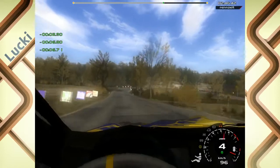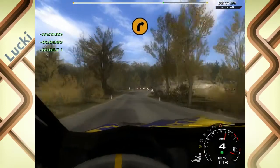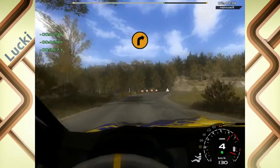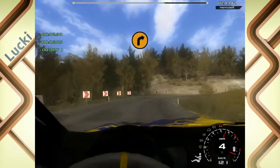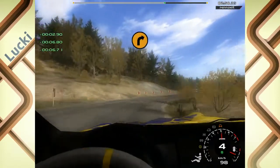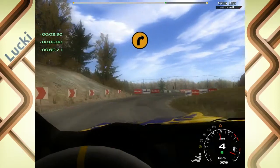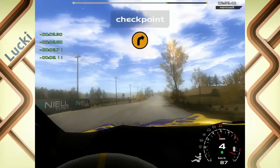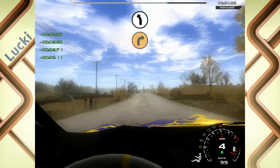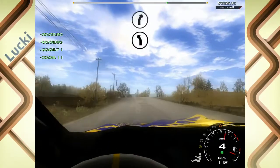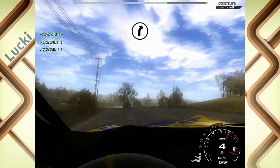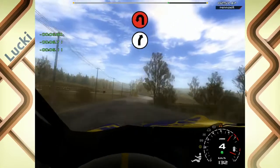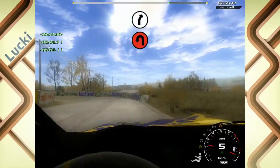Ganz hin. 100, drei rechts, mach zu, cut. 70, 6 links. In 6 rechts. In Haarlade links, no cut. Auf Schotter.